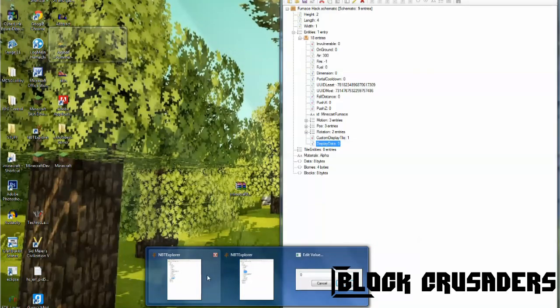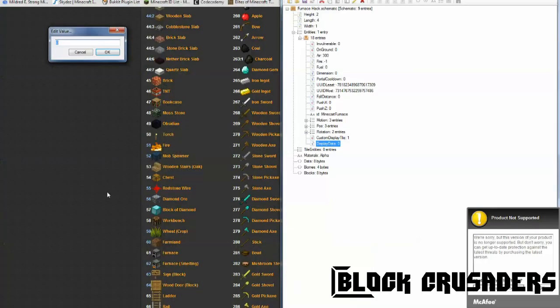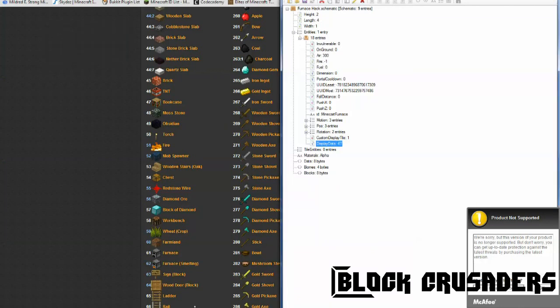47. This one. So, this, do 47. Okay, let's open the other one.